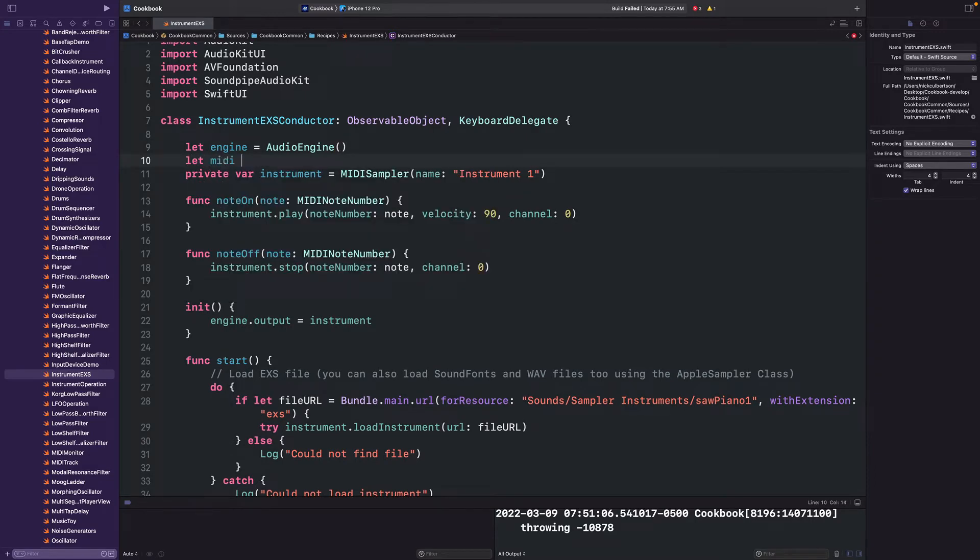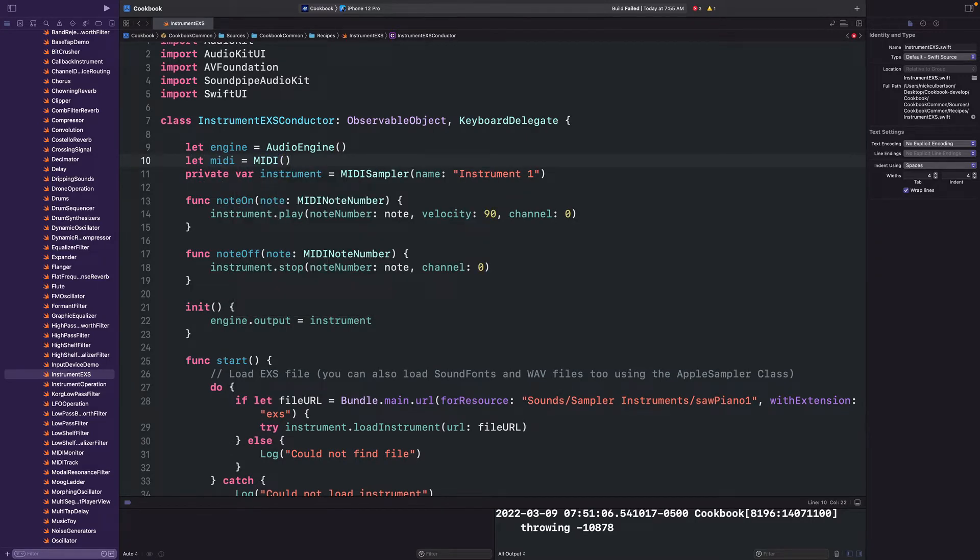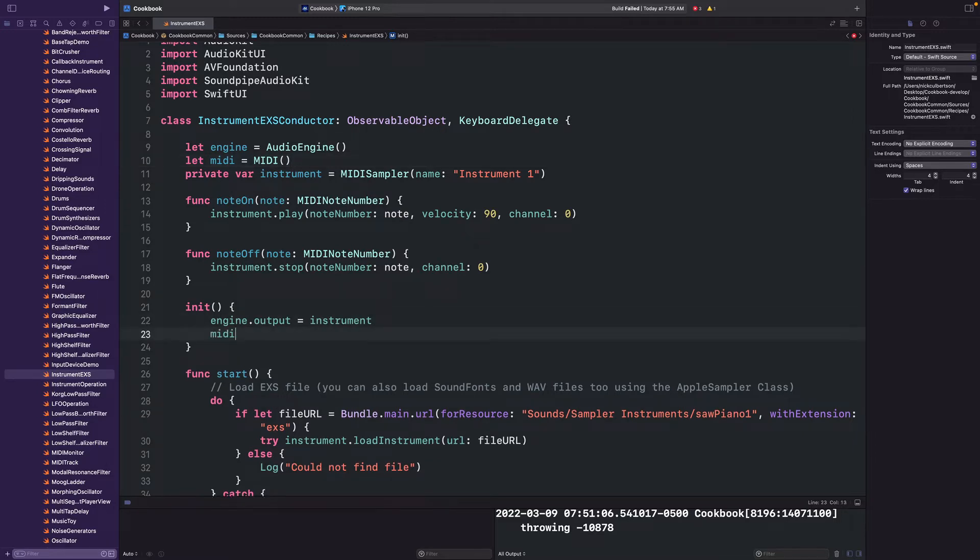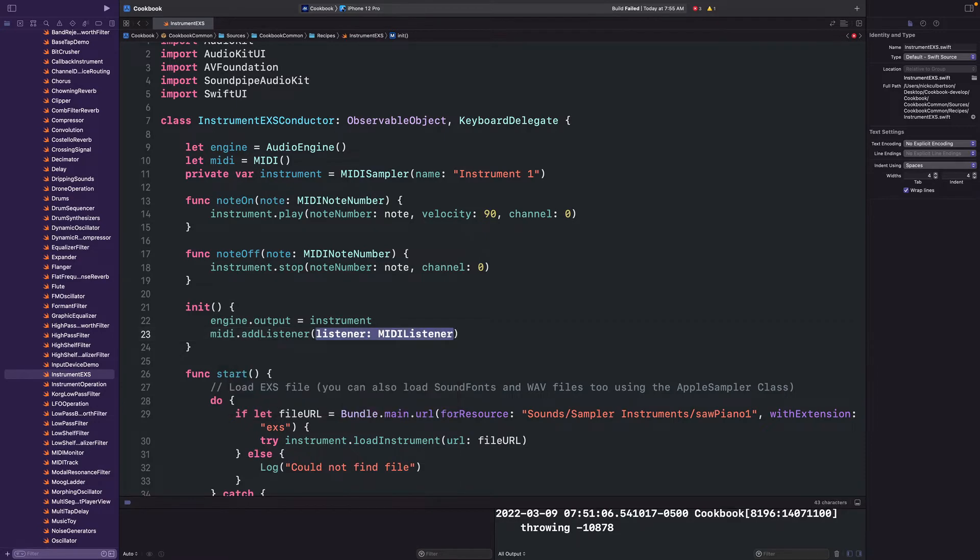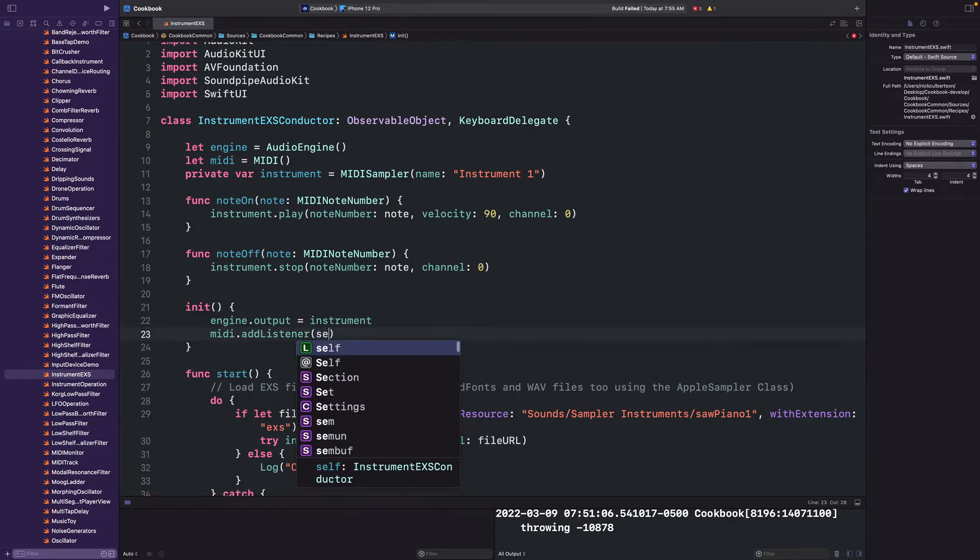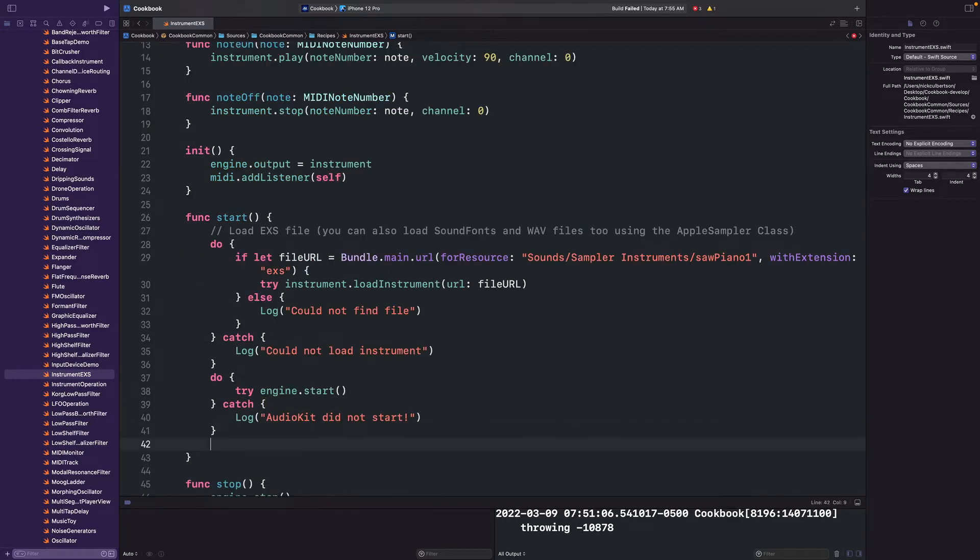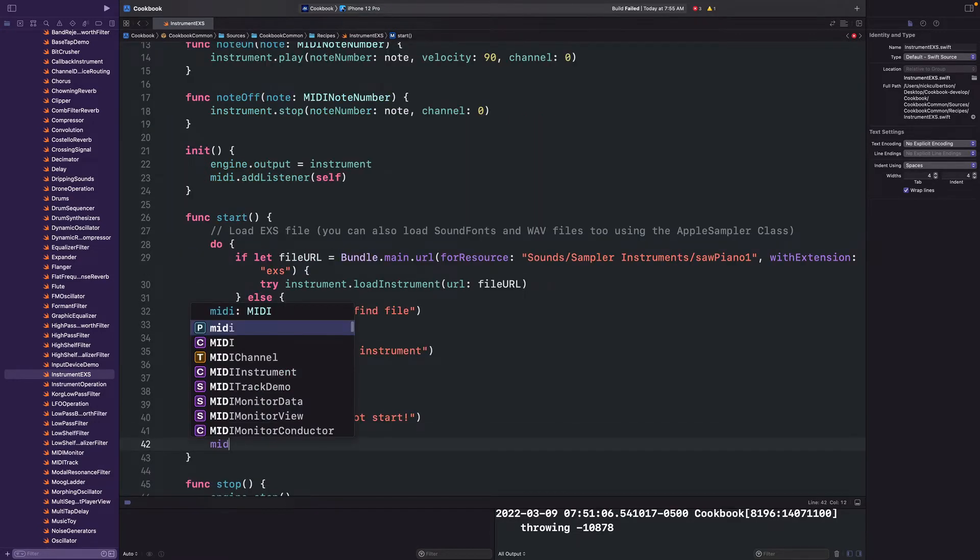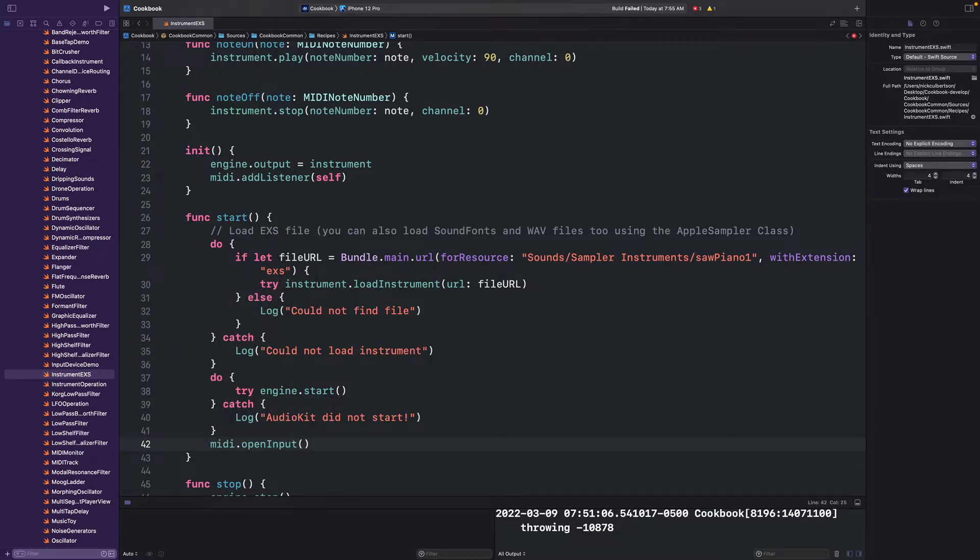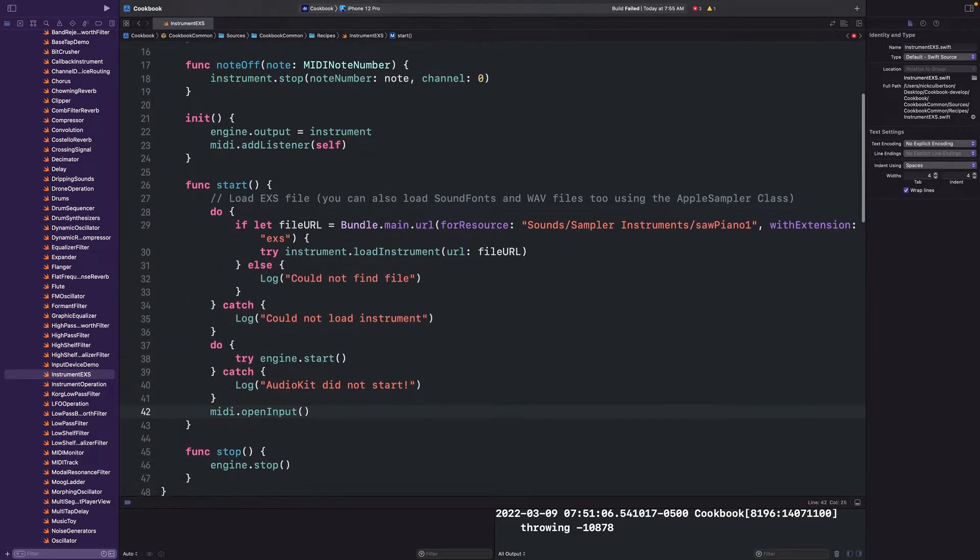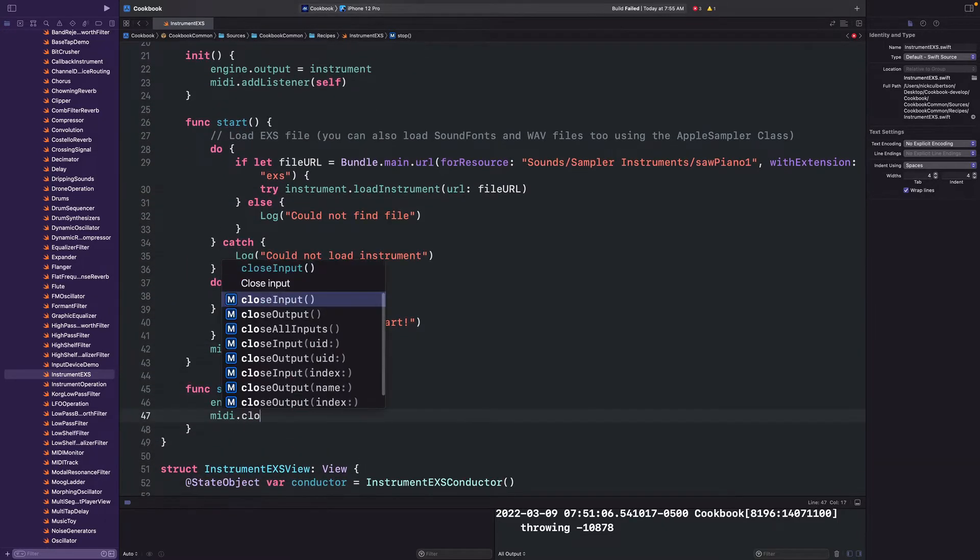We do need to set up a connection to our MIDI device in our class, so we'll create a MIDI class instance, and in our init method, we'll add our self as a MIDI listener. MIDI.addListener(self). Then in the start method, we'll open our MIDI input with MIDI.openInput. Finally, in our stop method, we can close all inputs.